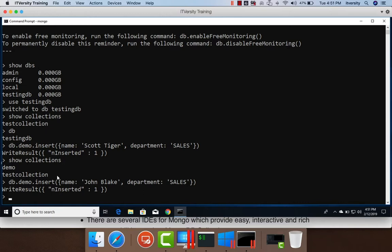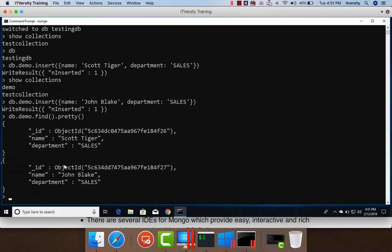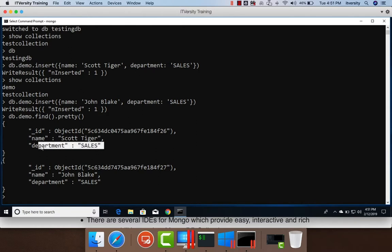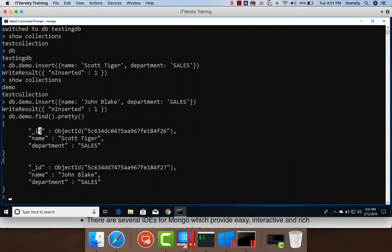Now to get this document from the collection, we can actually say db.collectionname, which is nothing but demo. Then we can either use findOne or find. Let's use find here. You can pass a query in the form of JSON, which we'll be seeing later. For now, I want to see everything. So I can just say find like this. And I want to see the results in a bit readable fashion. For that, we can use a function called pretty and hit enter. Now you see you got both the documents that are inserted into the collection whose name is demo. Even though we have used only name and department to insert, it also created a unique ID for each and every record inserted.